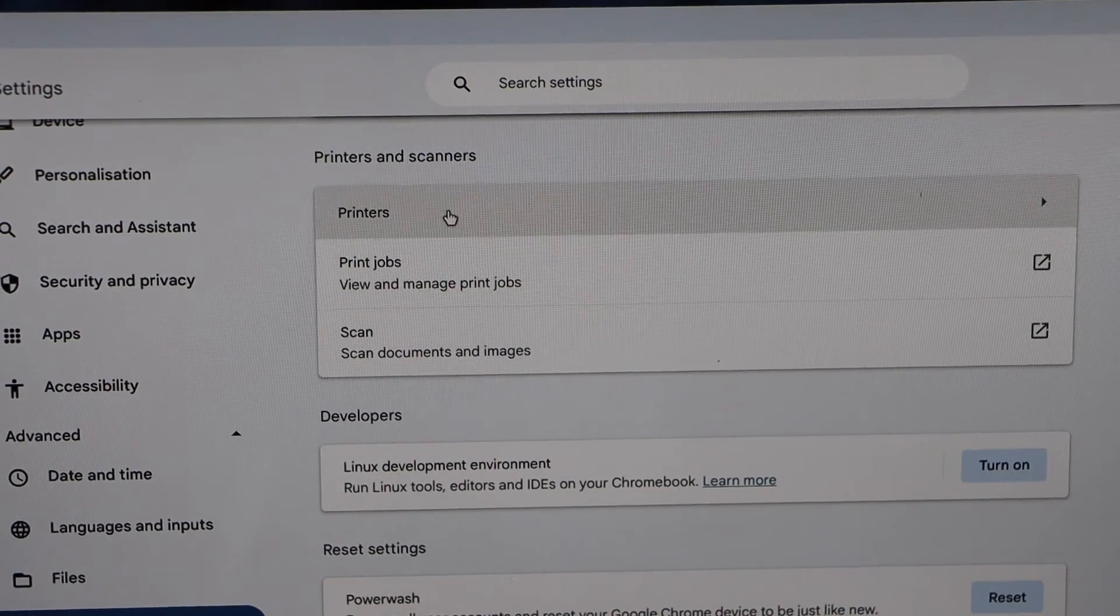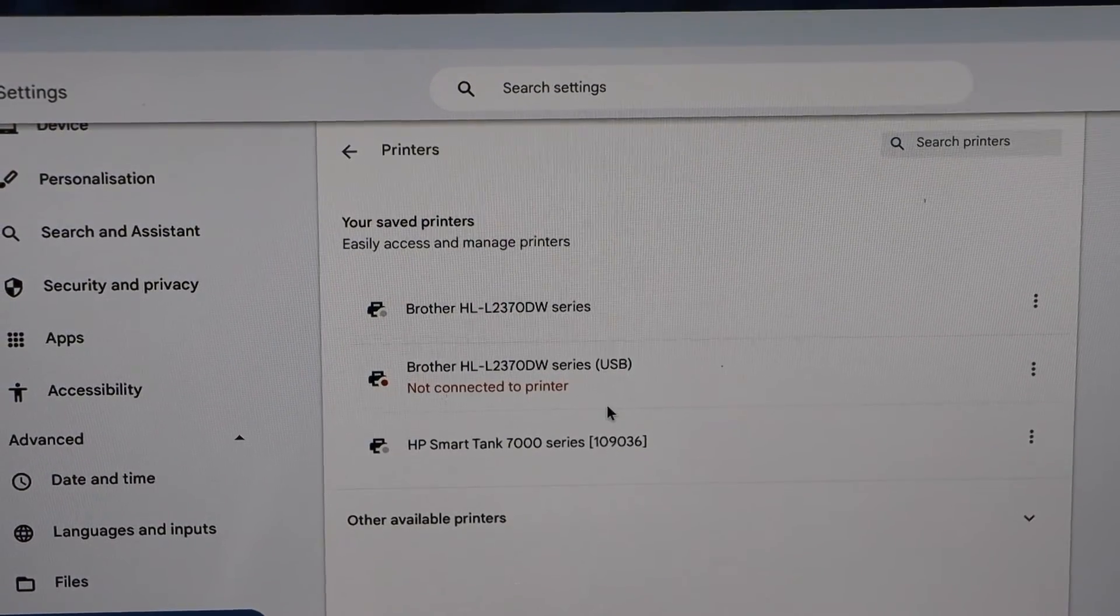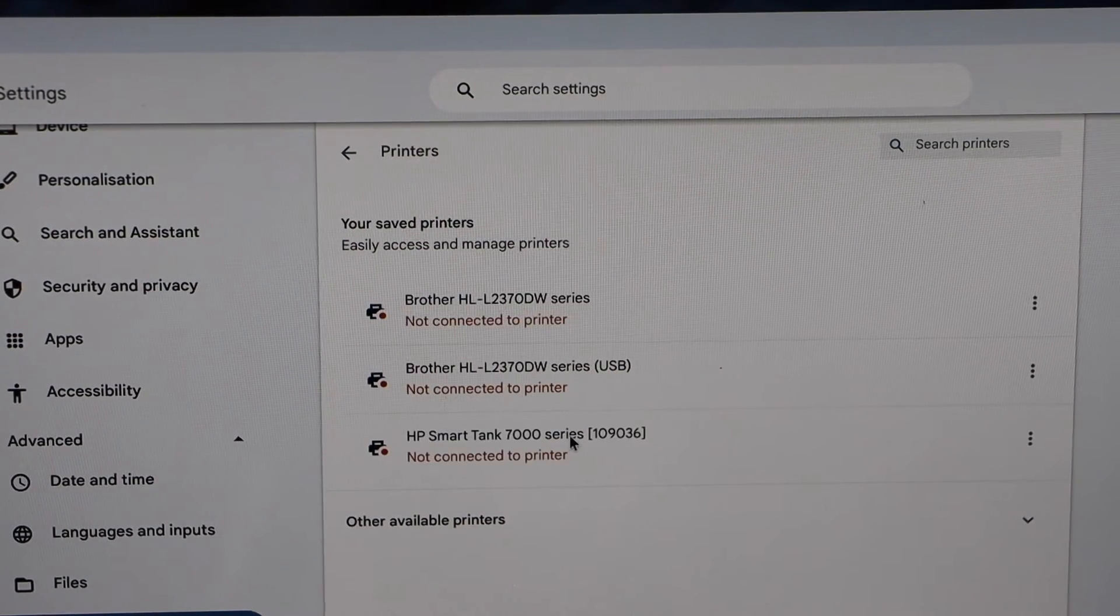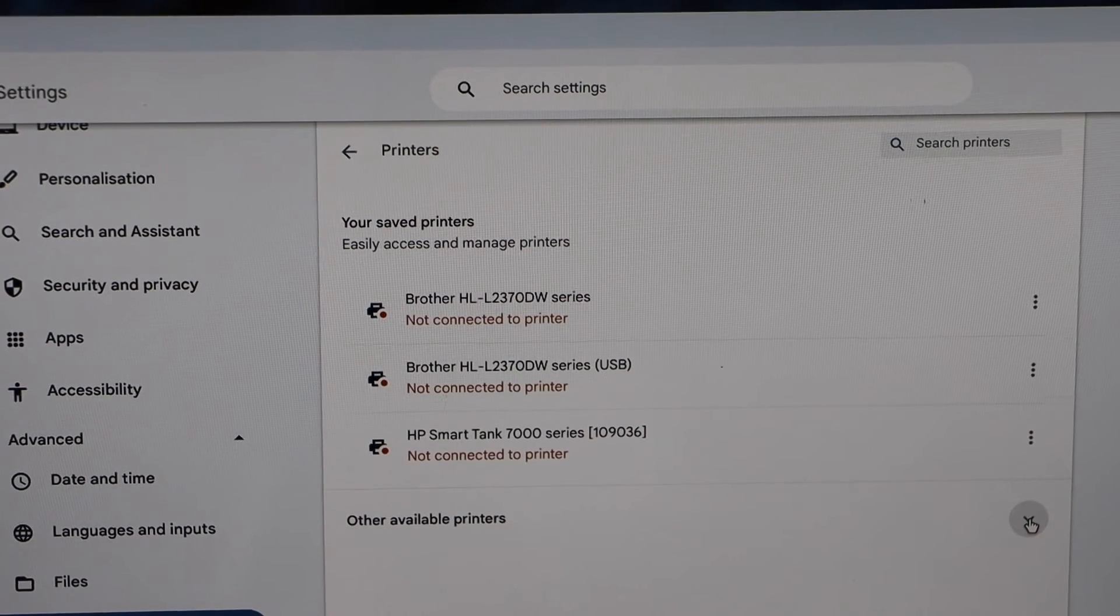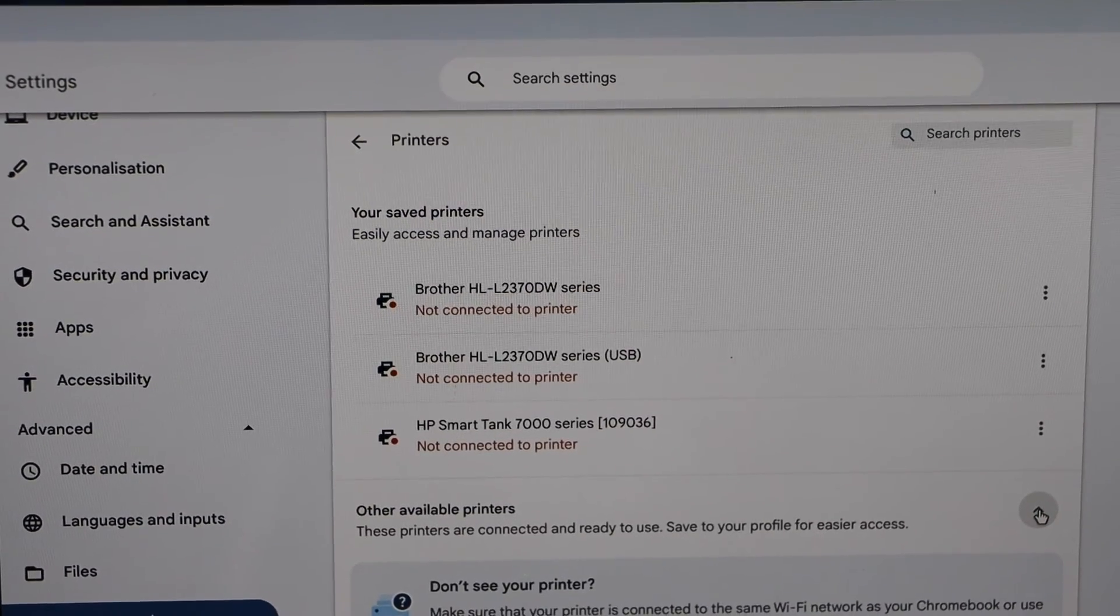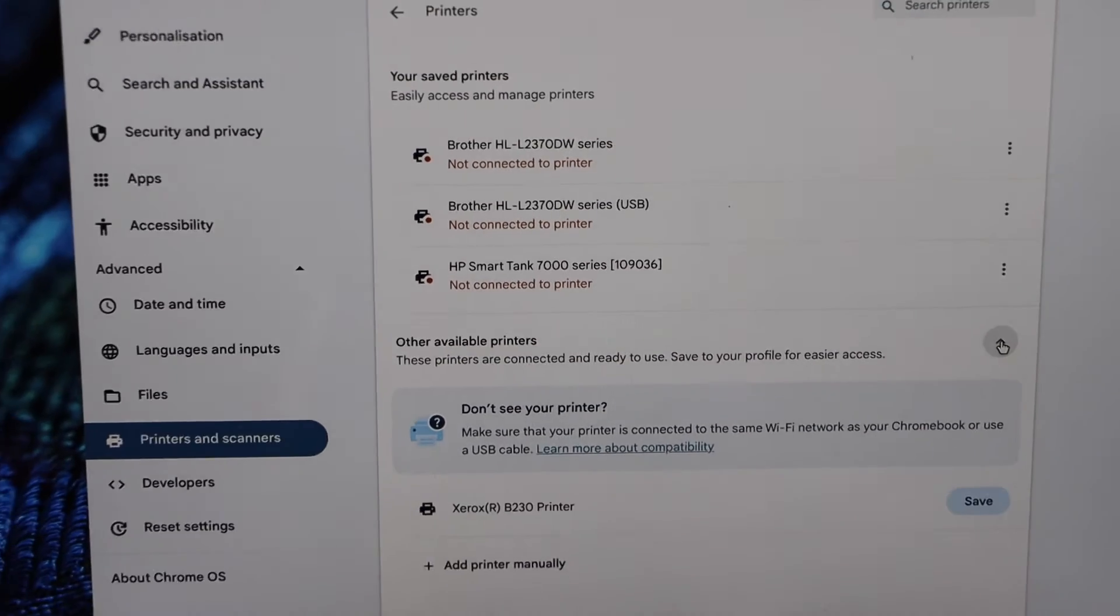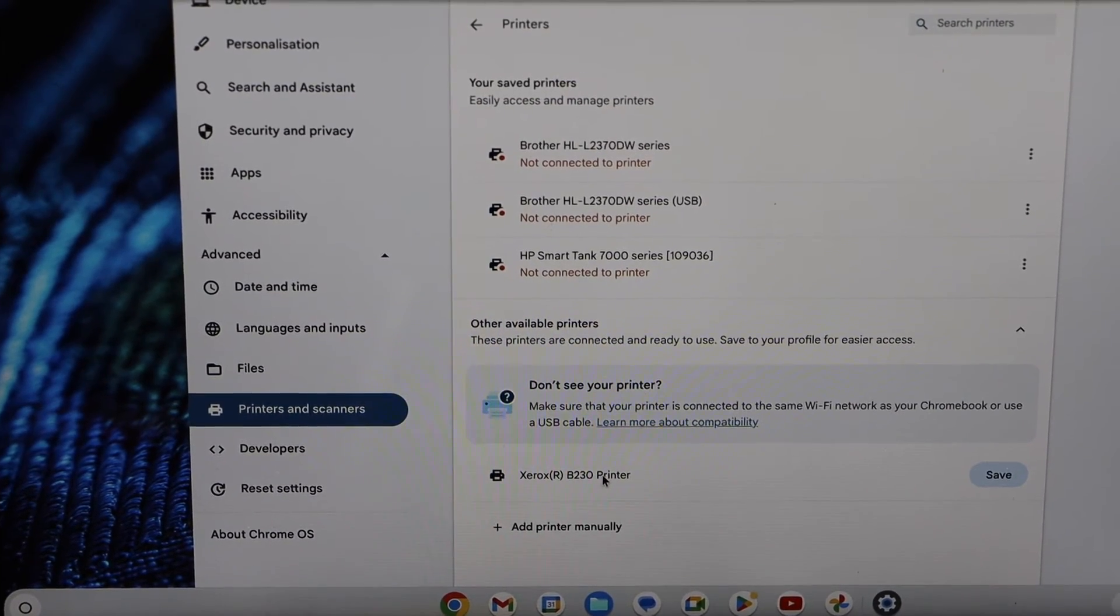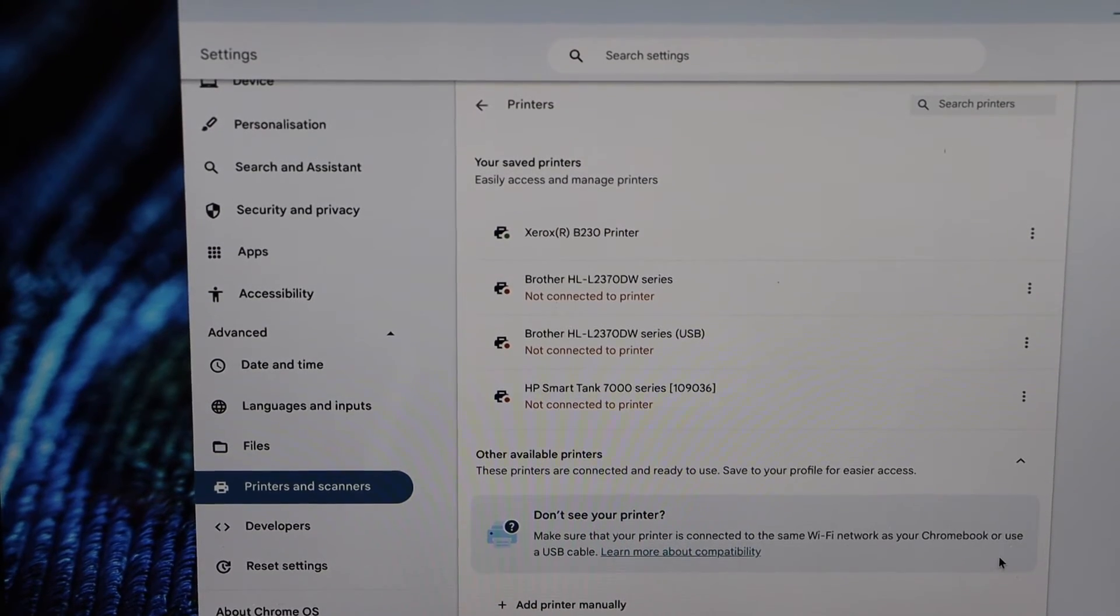Select printers on the top. And you will see your printers here. And to check for the printer, click on the other available printers and it will display the name of your Xerox printer. Just click on the save and we are ready to use the printer.